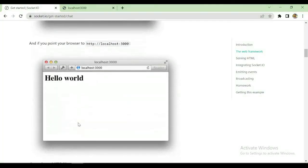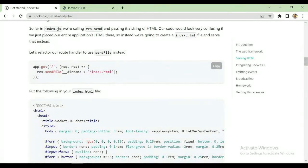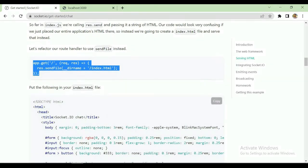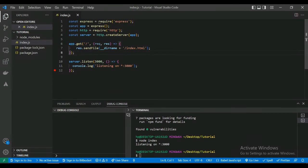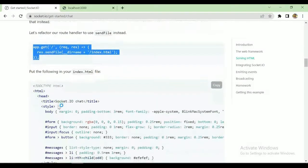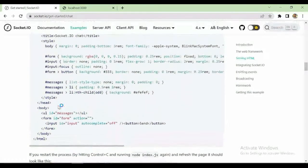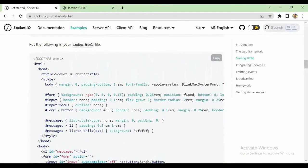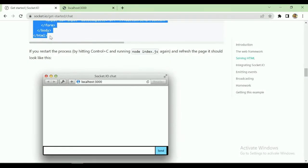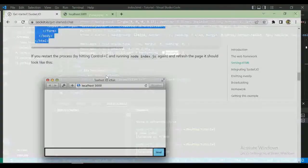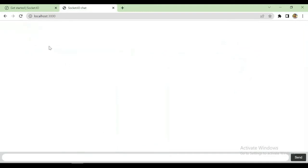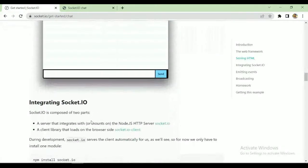Running node index, we can see the Express server is running on port 3000 and hello world is displayed. Now let's stop the project. This code defines that we will send an index.html file whenever localhost 3000 base URL is hit with no endpoint. We've created an index.html file and pasted all the HTML code that the Socket.IO documentation provides. Let's run the code and check — as you can see there is a message bar.